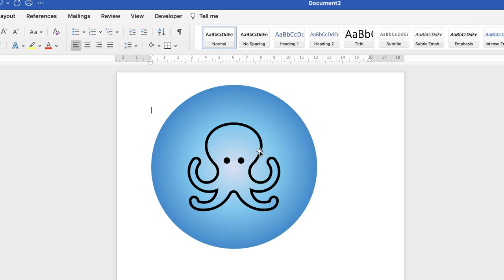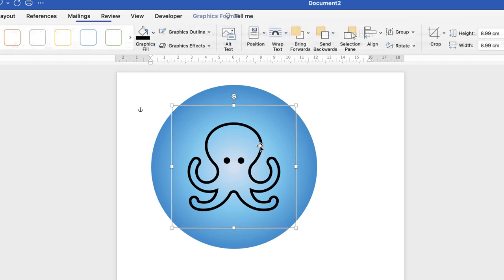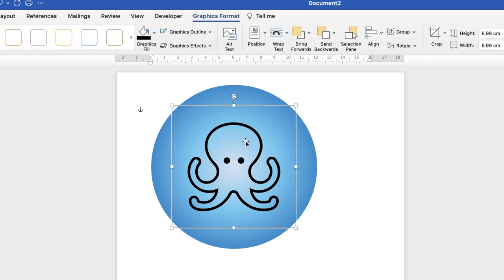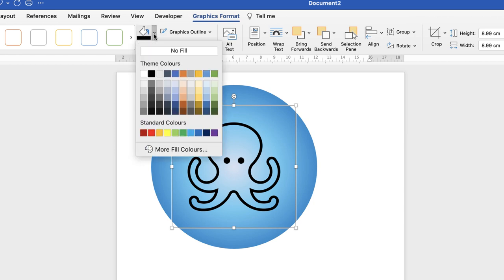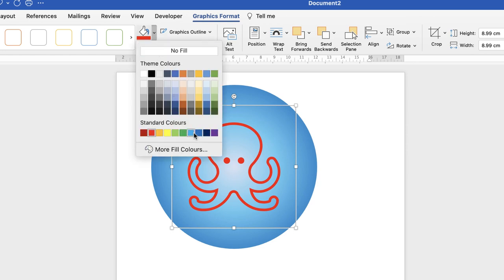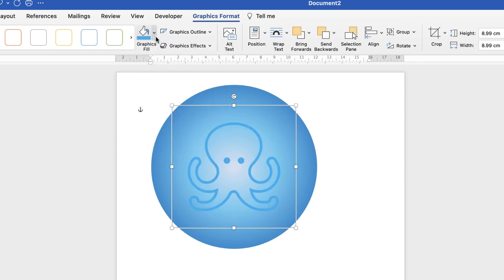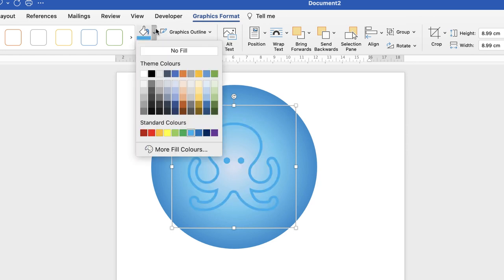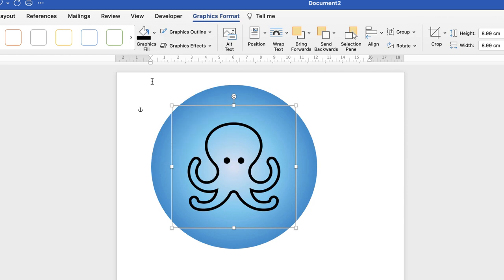Now, if you wanted to change the color of this icon, you can do so. You can either use the quick way, just select it, go up to Graphics Fill, click on the dropdown, and then you can just select a color of your choice. But for this particular demonstration, I'm just going to select black.